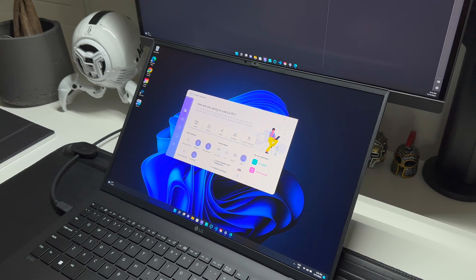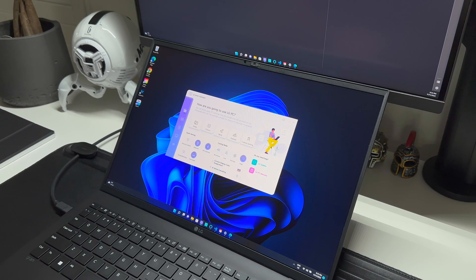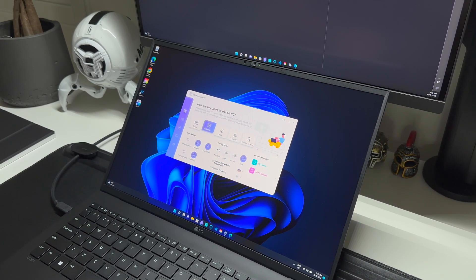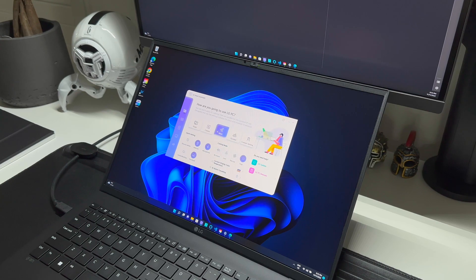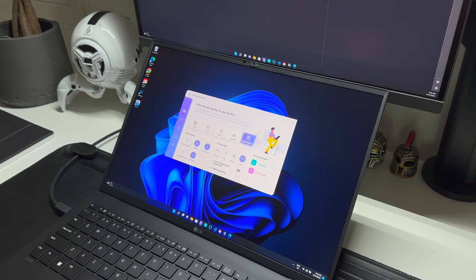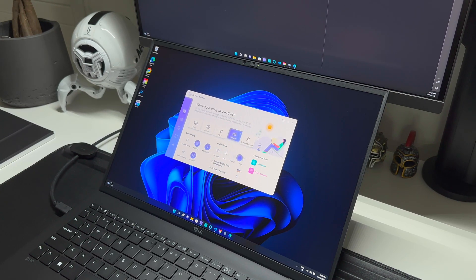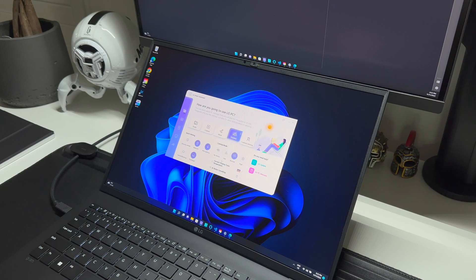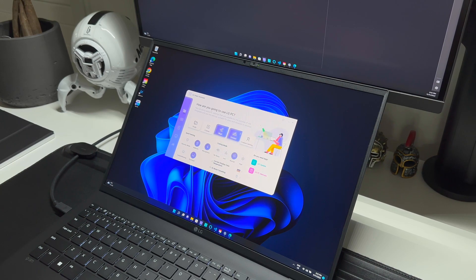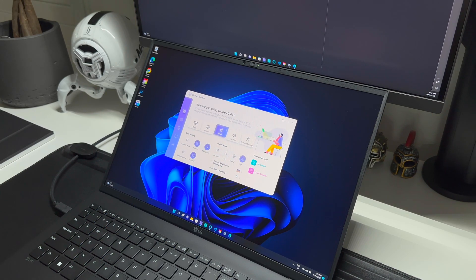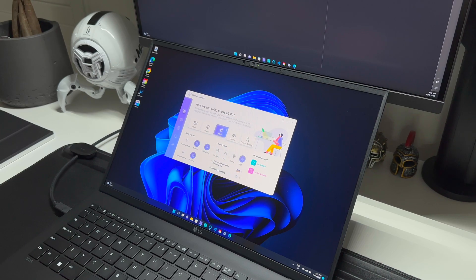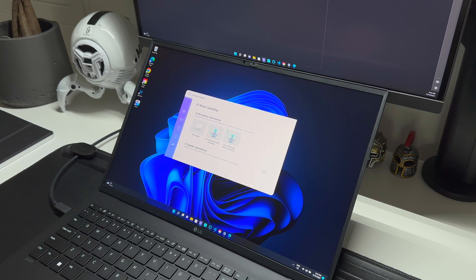It comes with LG Smart Assistant, a program that allows you to control the laptop. So from here you can pick how you're going to use it or perhaps where you may be using it, which will then toggle some settings like your fan speed.